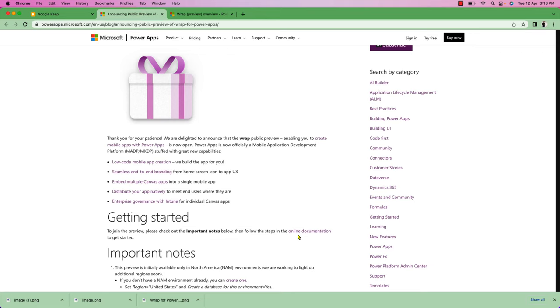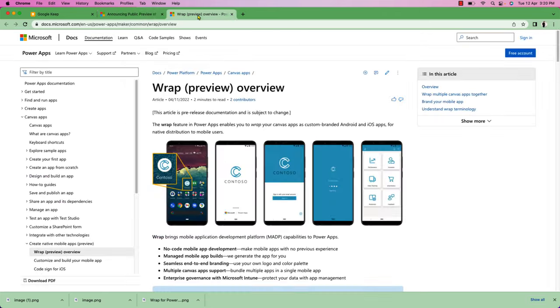Also, enterprise governance with iTunes for individual canvas apps comes with this Rep. Now let me talk about where we can use the Rep feature.